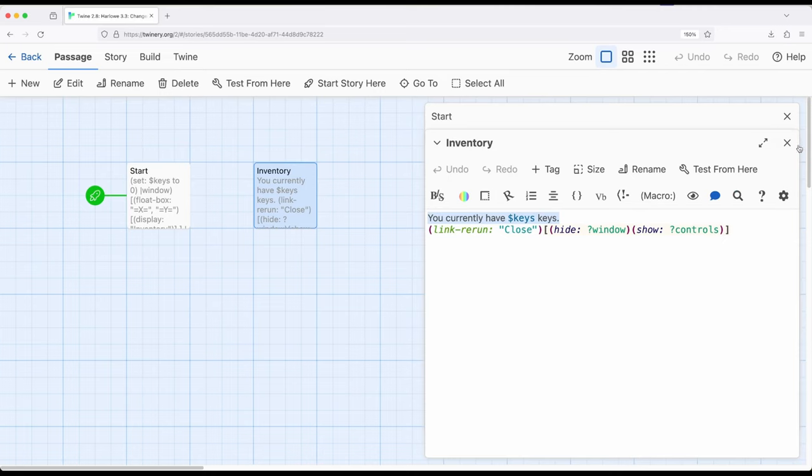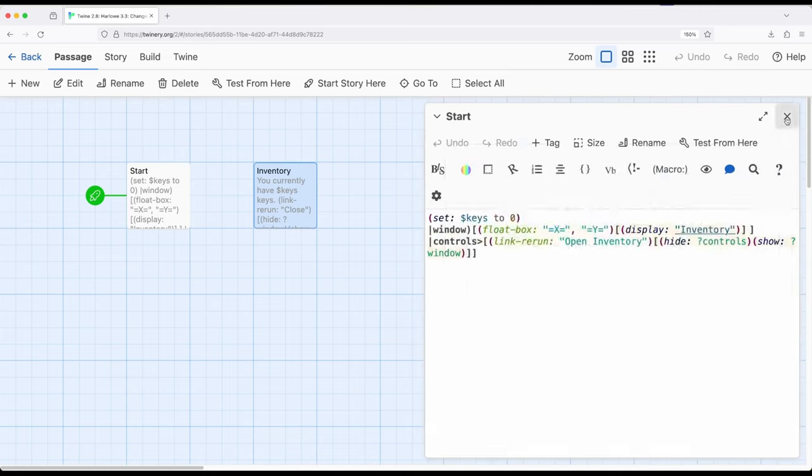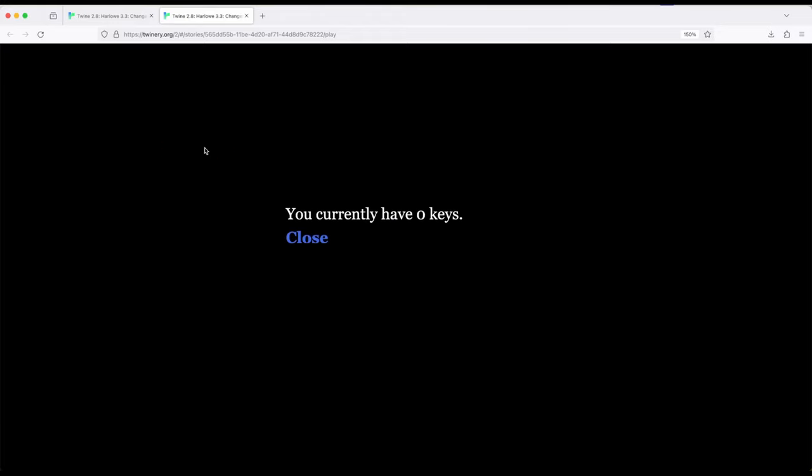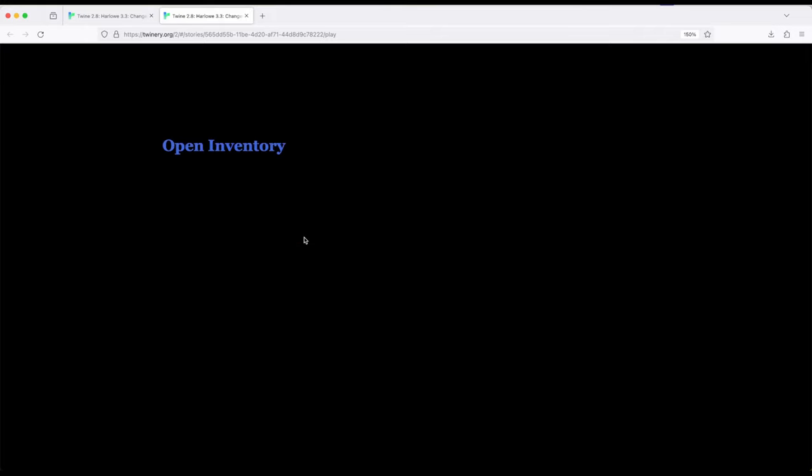Let me show you what this looks like in practice. So if I build the story from here, this is open inventory, which is true. Remember, the hidden hook is currently hidden, we can't see it. So I'm going to click open inventory. And it's going to pop out this right here. And notice the controls disappeared and the window was shown because float box is positioned in the middle thirds right here. You currently have zero keys. And if I click close, the float box disappears and open inventory shows back up.